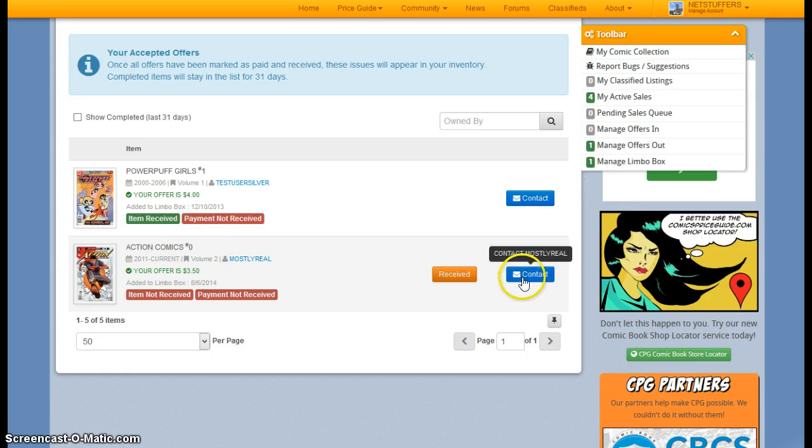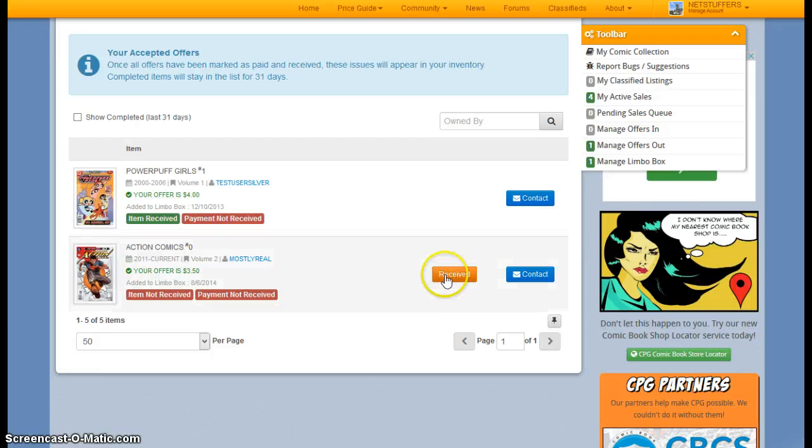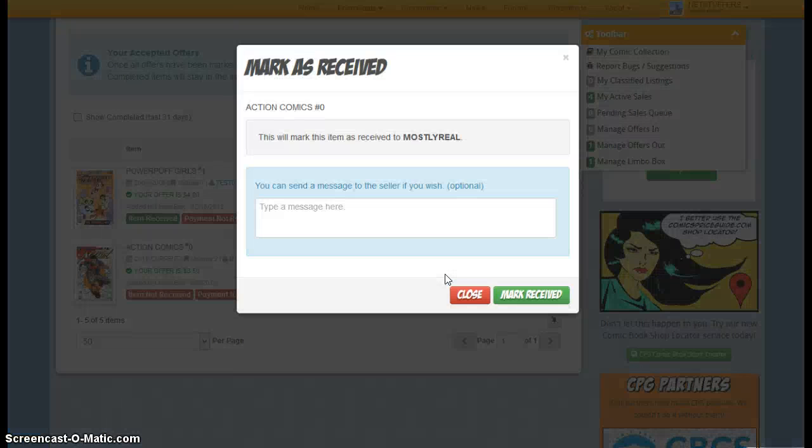So at this point, I would contact the member and arrange for payment and arrange for shipping. And once I have received the book, I will mark that book as received.